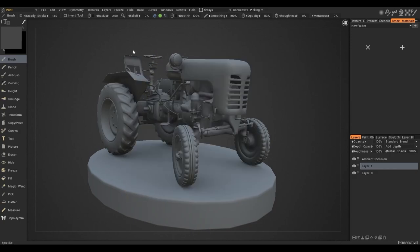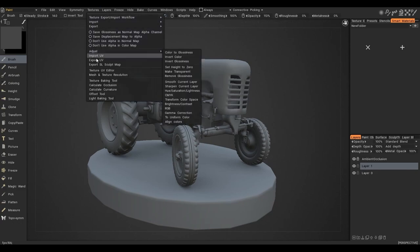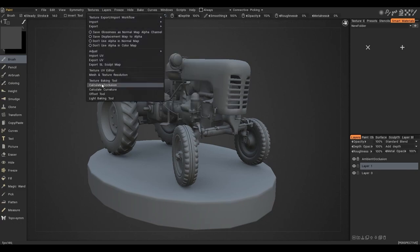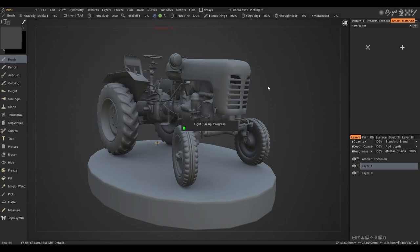After enabling the function, go to the Texture tab, then select the Calculate curvature. In order for the map to be baked you need to wait a bit.